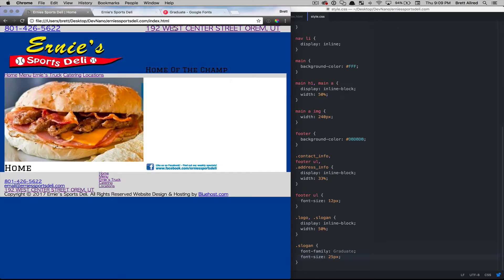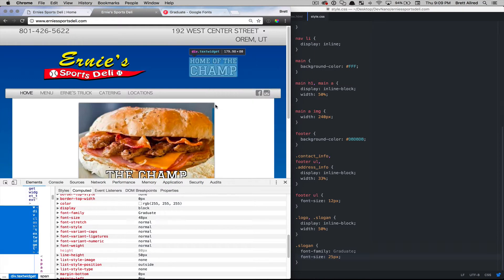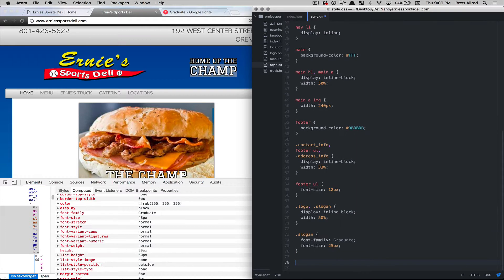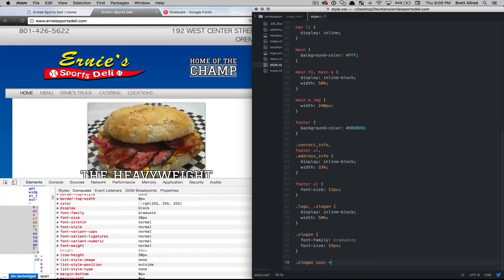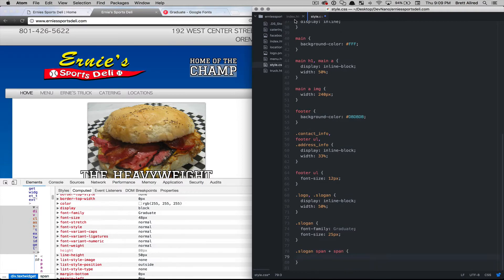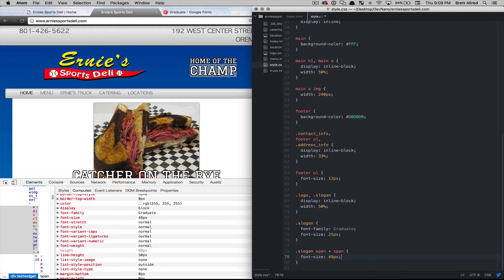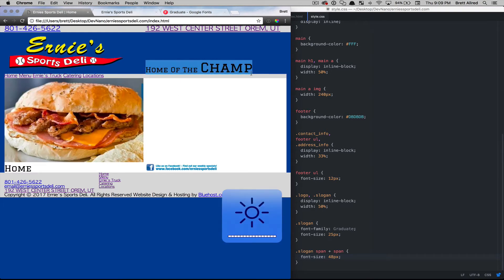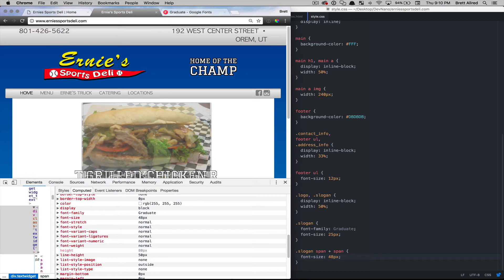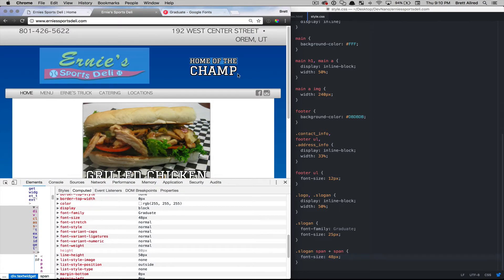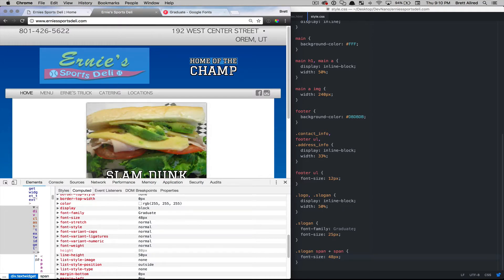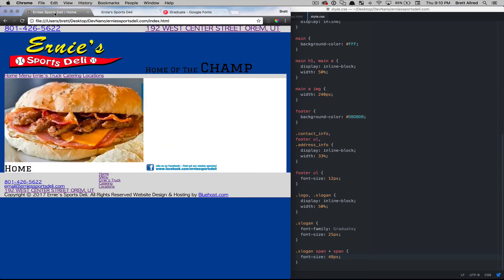Now champ is 48 pixels, so I'll use the selector slogan span + span to target the second span specifically and say font-size: 48 pixels, save, refresh — that looks good. One thing they have different is that 'home of the' is on one line and 'champ' is on another. I want you to pause the video for a second and think about how you would do that, then resume and see if my solution matches yours.